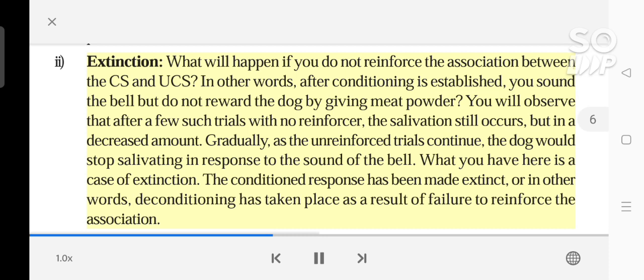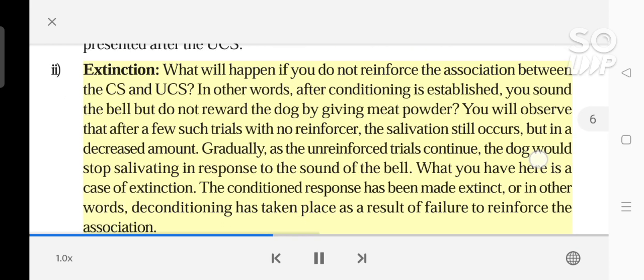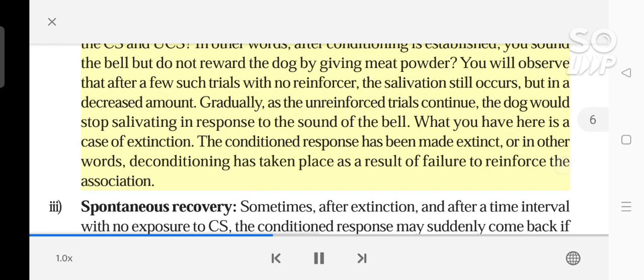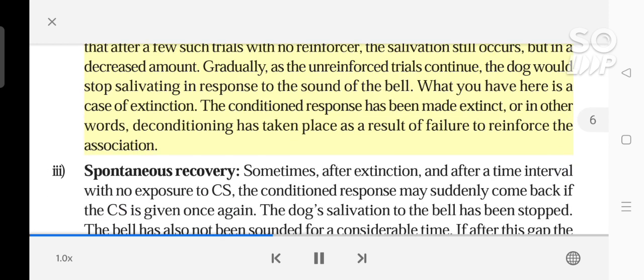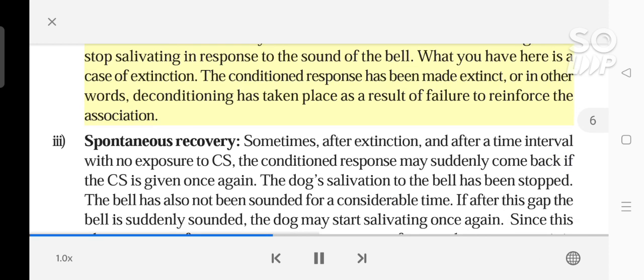What will happen if you do not reinforce the association between the CS and UCS? In other words, after conditioning is established, you sound the bell but do not reward the dog by giving meat powder. You will observe that after a few such trials with no reinforcer, the salivation still occurs but in a decreased amount. Gradually, as the unreinforced trials continue, the dog would stop salivating in response to the sound of the bell. This is a case of extinction. The conditioned response has been made extinct — or in other words, deconditioning has taken place as a result of failure to reinforce the association.